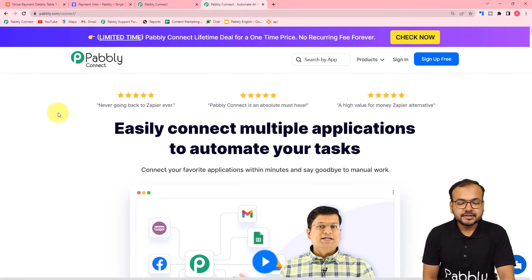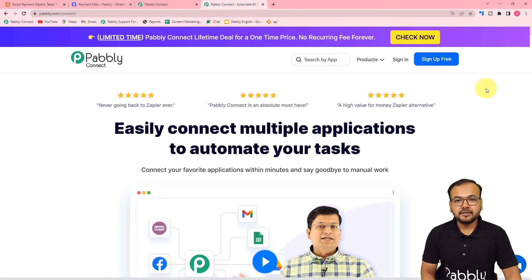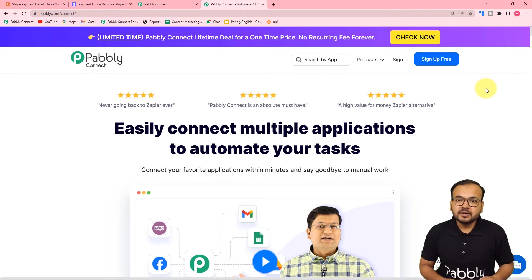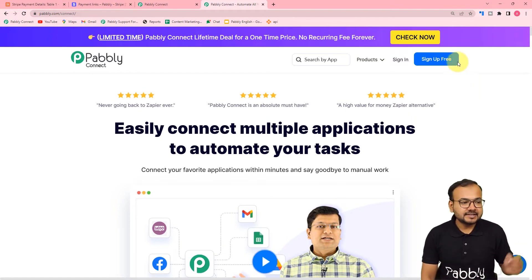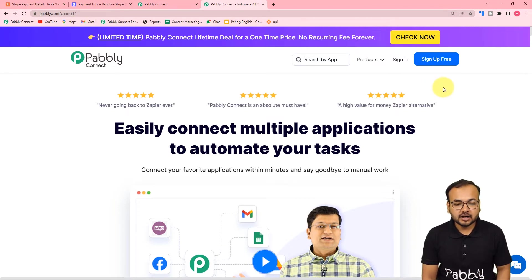This is the landing page of Pabbly Connect. From here you can set up your free Pabbly Connect account and you will get free automation tasks every month to test and set up your automations. We have pasted the same link in the description as well, from where you can set up your account.